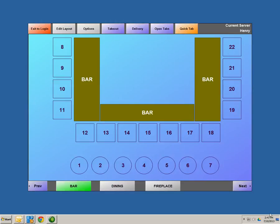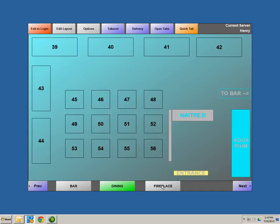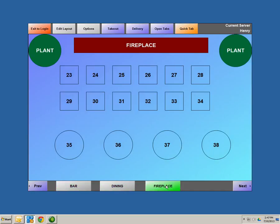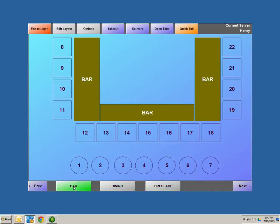Now this is your table layout screen. This is the screen that you can customize to your restaurant — the layout of your whole establishment. At the bottom of the screen, I have three sections created: a bar section, a dining section, and a fireplace. In order to create these different sections, you must hit Edit Layout.